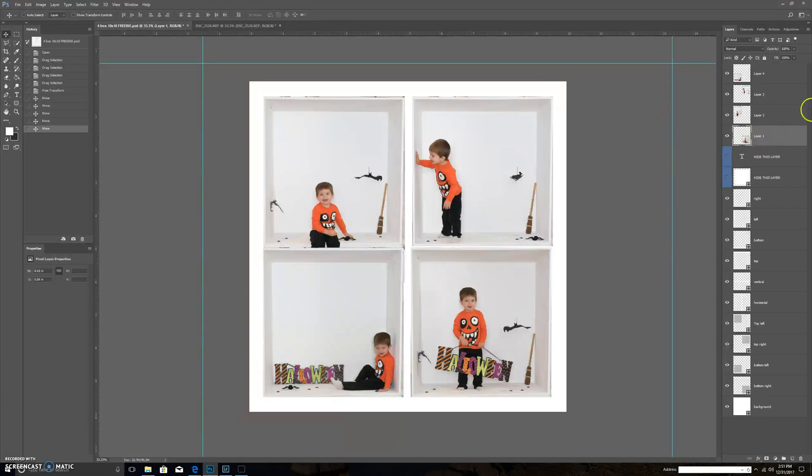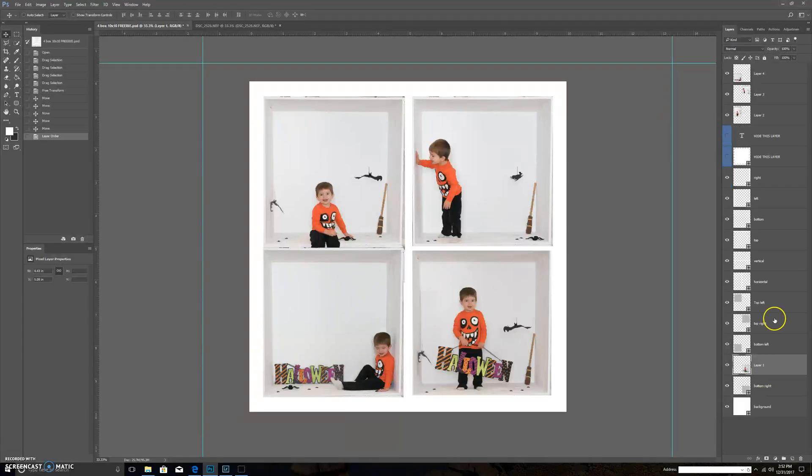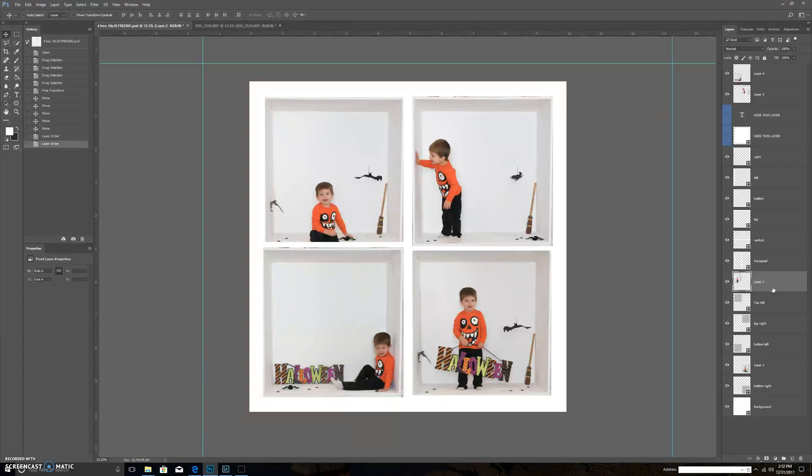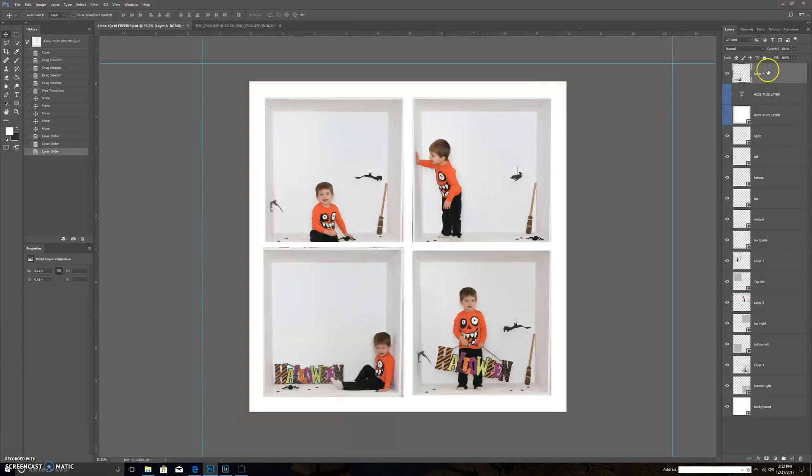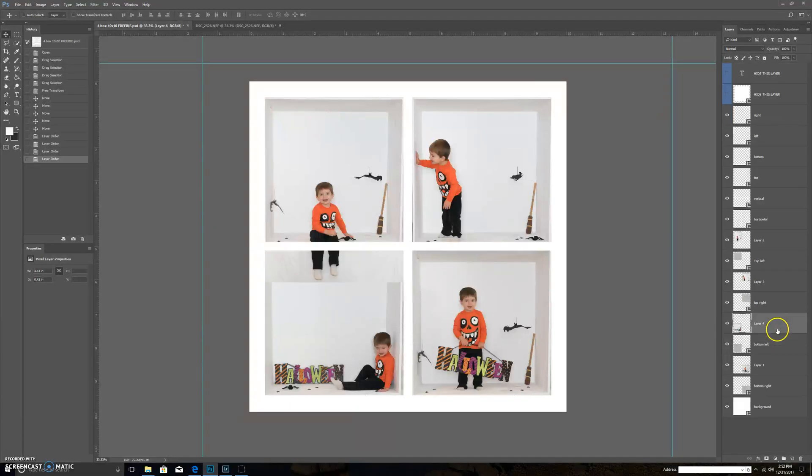Now I'm just going to actually literally drag them down over top of the gray boxes where I'm putting them.